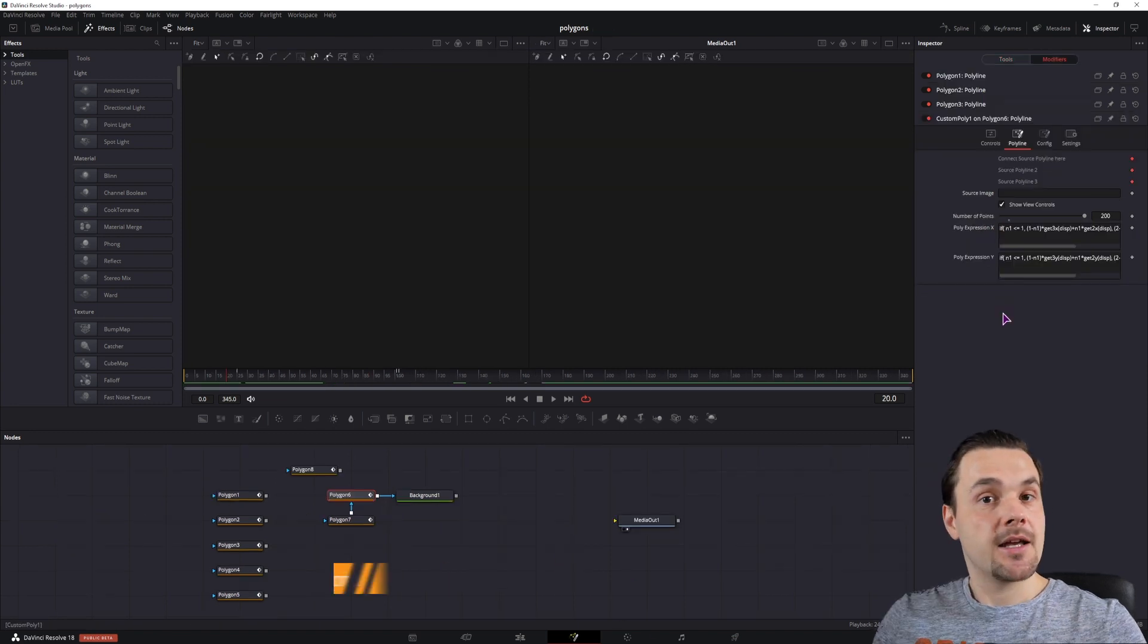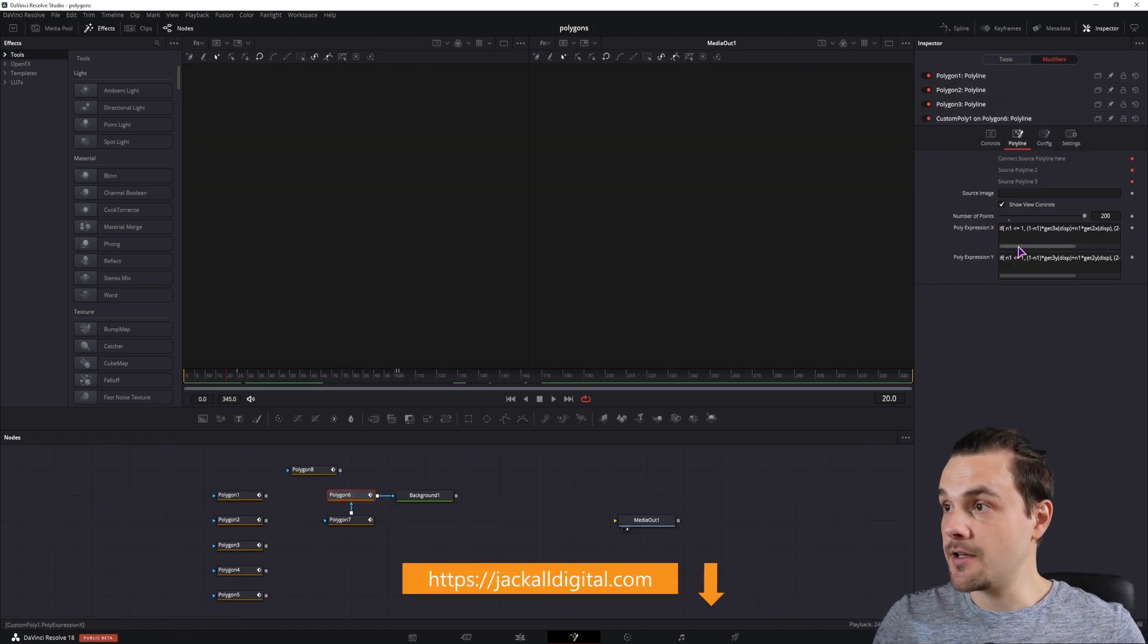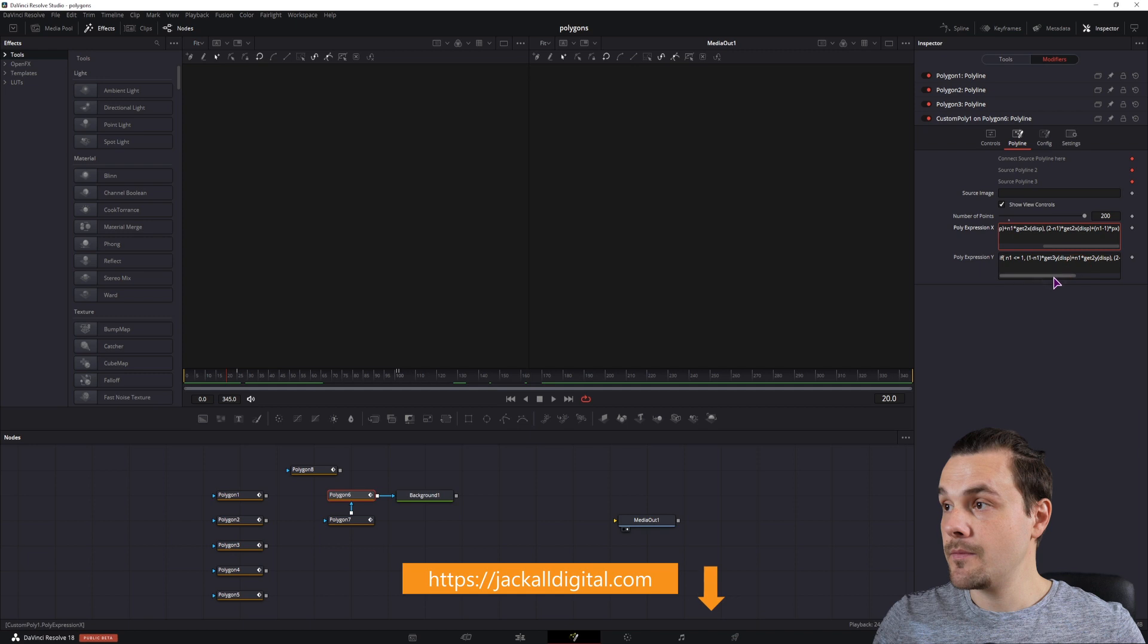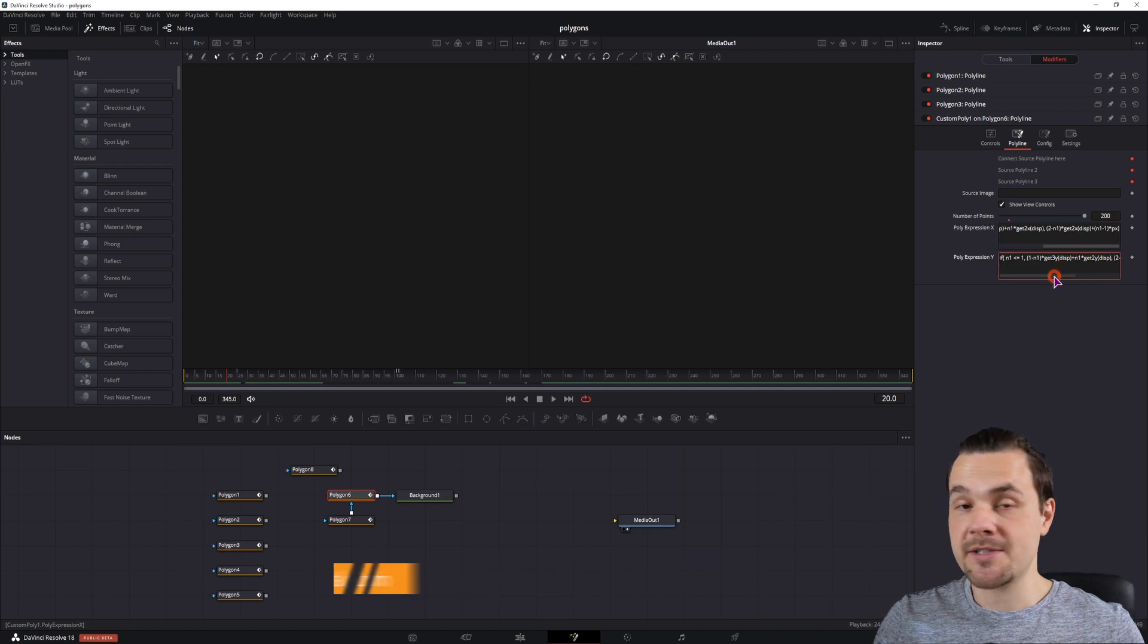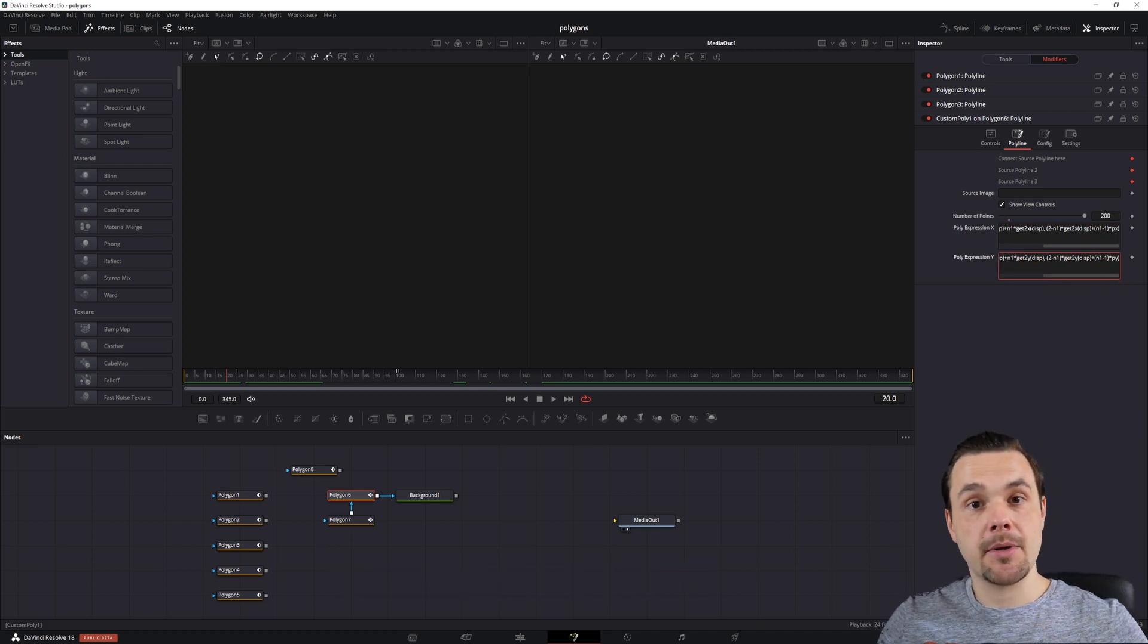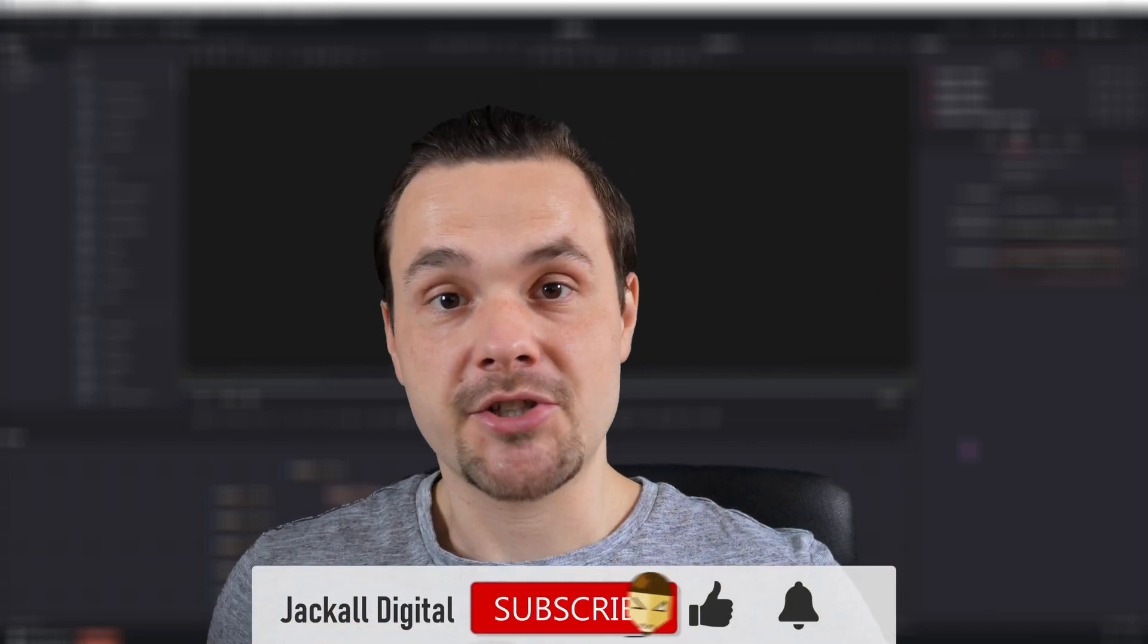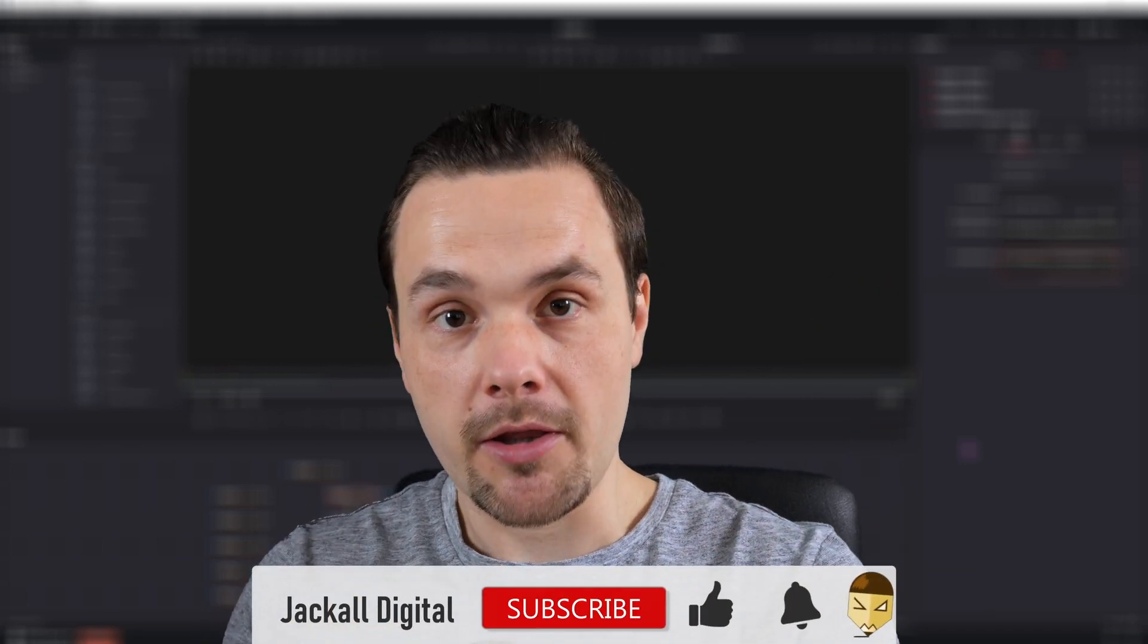And lastly, if you just want to copy the expressions that I've used, you can go to my website, link will be down below, and simply copy them. And if you found this video helpful, give it a thumbs up, subscribe to my channel, if you want to see more DaVinci Resolve and video editing content, and hit the bell notification icon so you know when my next video comes out. I'm Simon, and until next time Jackals, keep it digital!